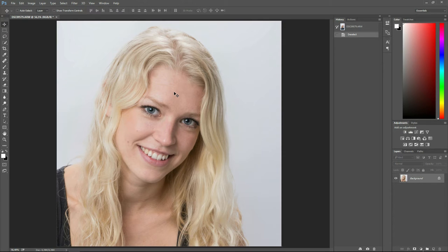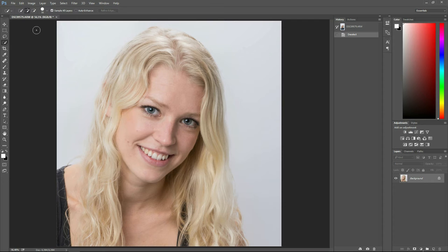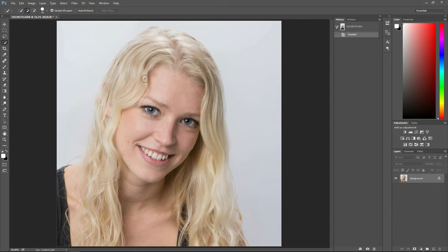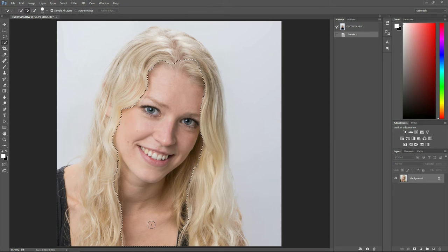First of all, choose your quick selection tool by pressing W. From here you should ensure that add to selection has been chosen and then you simply press down the left mouse button on the parts that you want to select. In this case we select all the skin.